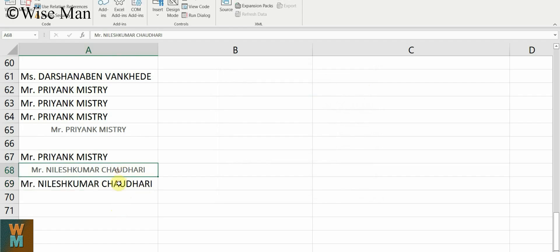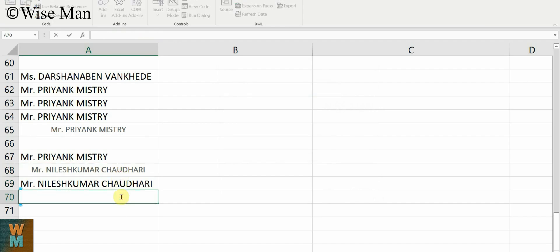Now I'll use Ctrl+V again. As you can see, you can see the difference — I'm using Ctrl+V and it's pasting with the default format. In this way, you can use this macro to paste anything in a default format. I hope this video is helpful. If it is, hit the Like button and subscribe to my channel Viceman. Thank you.